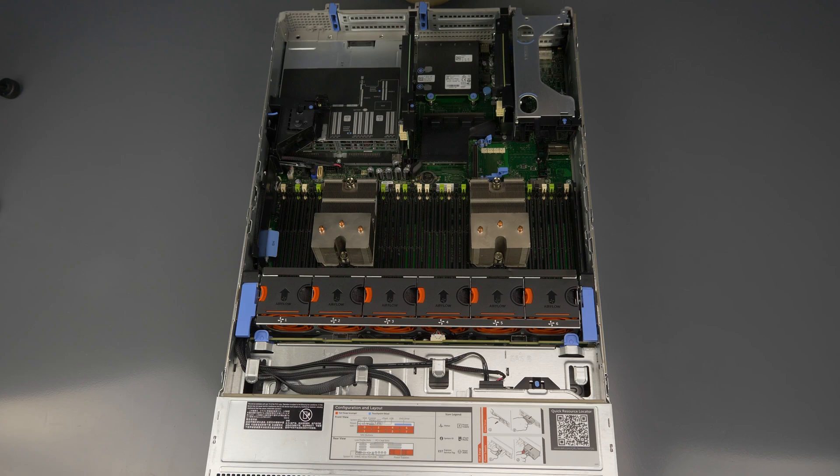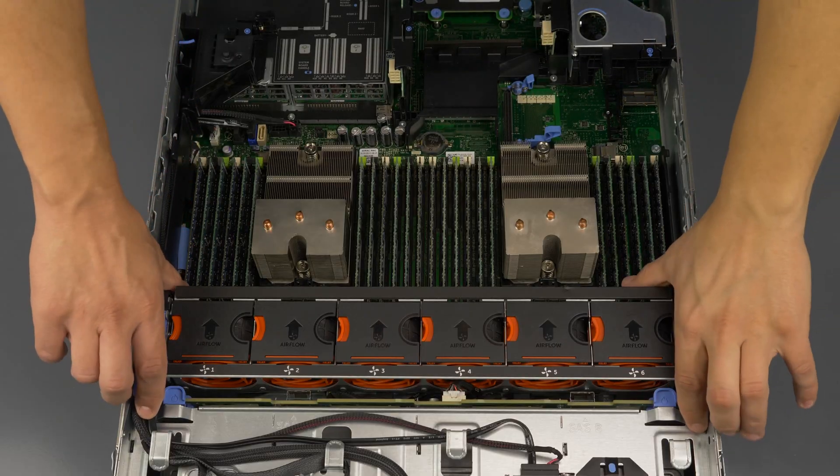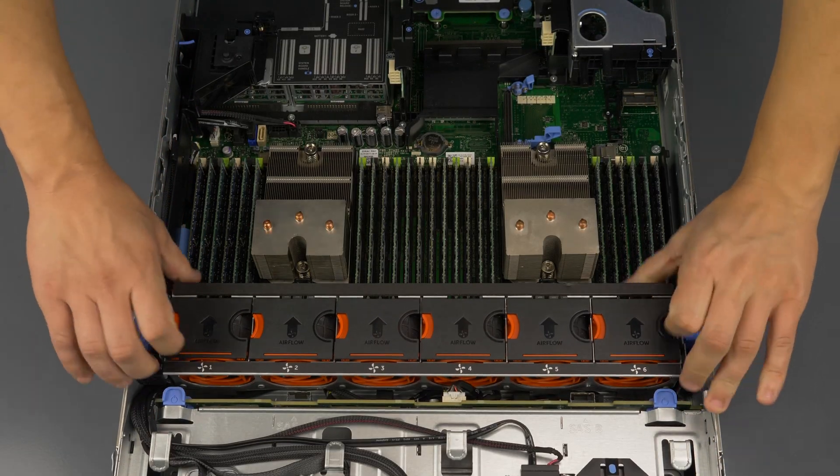You now have access to the PERC slot, which is a dedicated slot for internal RAID controllers. If cables are not connected, you will need to start here.